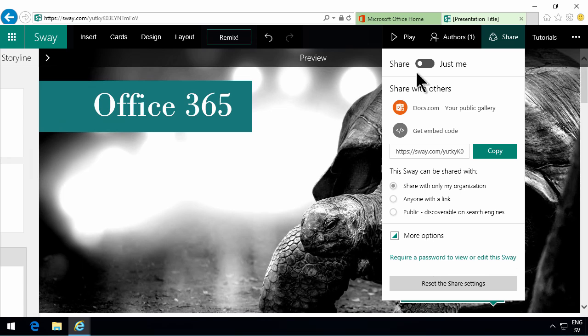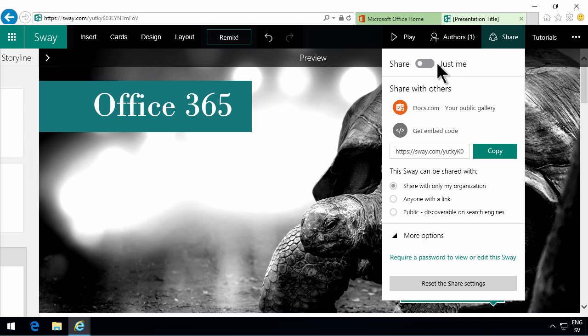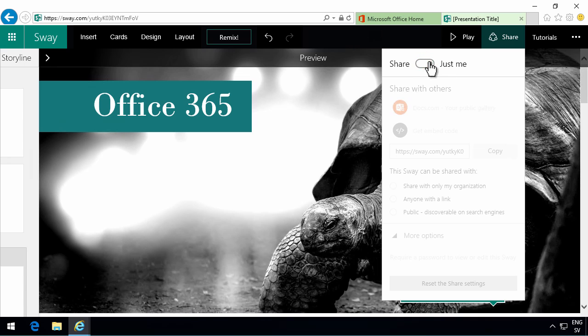All right. So the default is shared. Otherwise it's just me. So that's an important thing also in Sway of course. That the default is that those sways are shared.